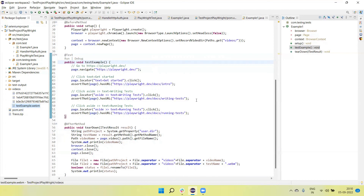This approach is very helpful when running multiple test cases. Each test has its own video with its own name, and with this naming convention we can easily verify and map the corresponding video to the test name — especially useful when a test fails. Thanks for watching the video.